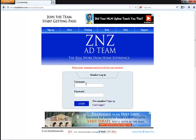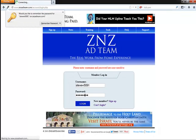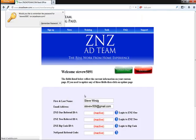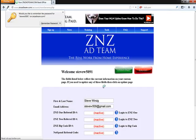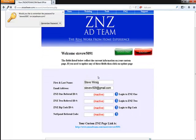Then all you're going to do is enter your username and password to log in. And then as you can see right here, this lists the current information that is on your page as of right now. As you can see, all of these fields are inactive.